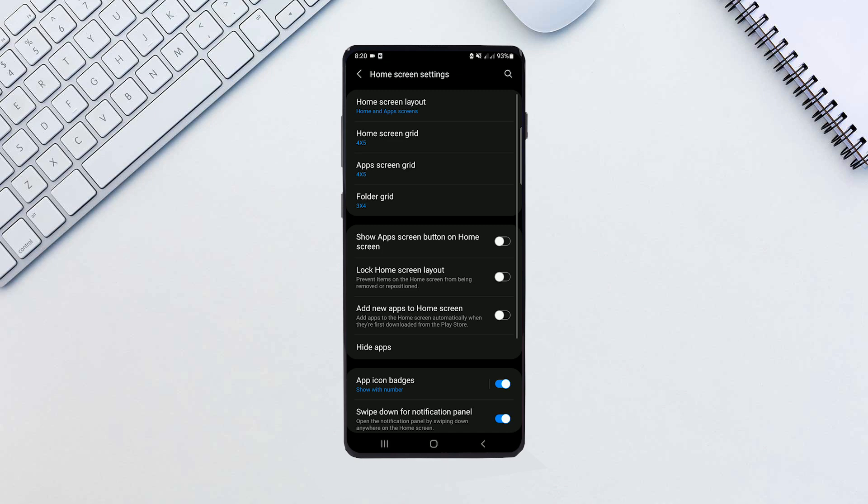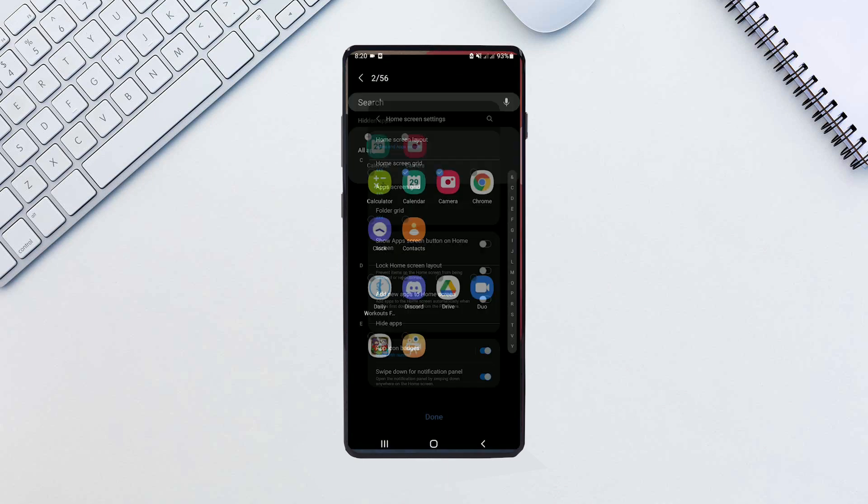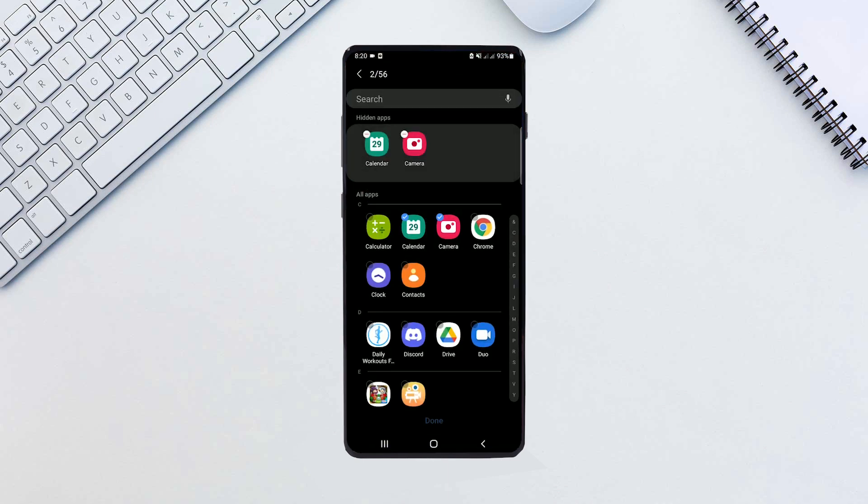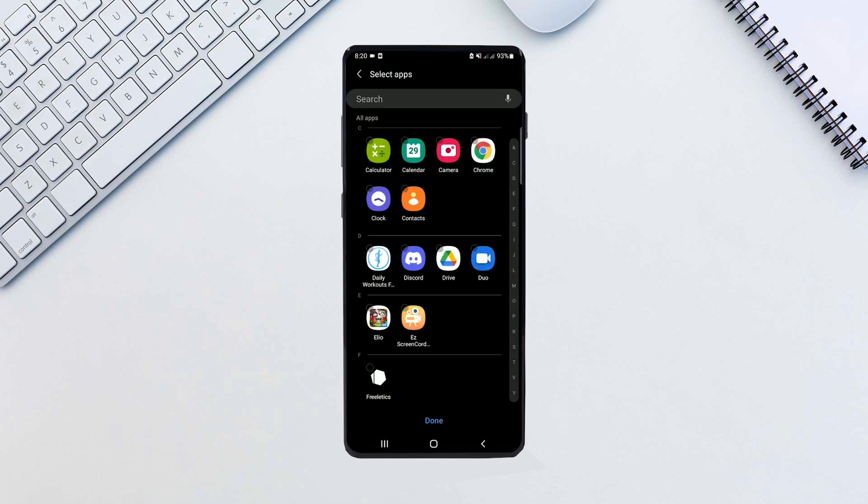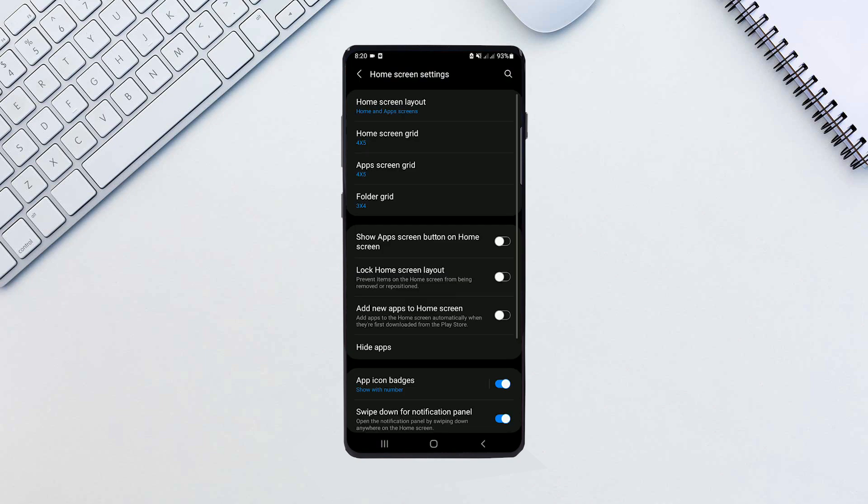If you want to unhide apps, go to the same menu and tap the selected apps at the top to unhide them.